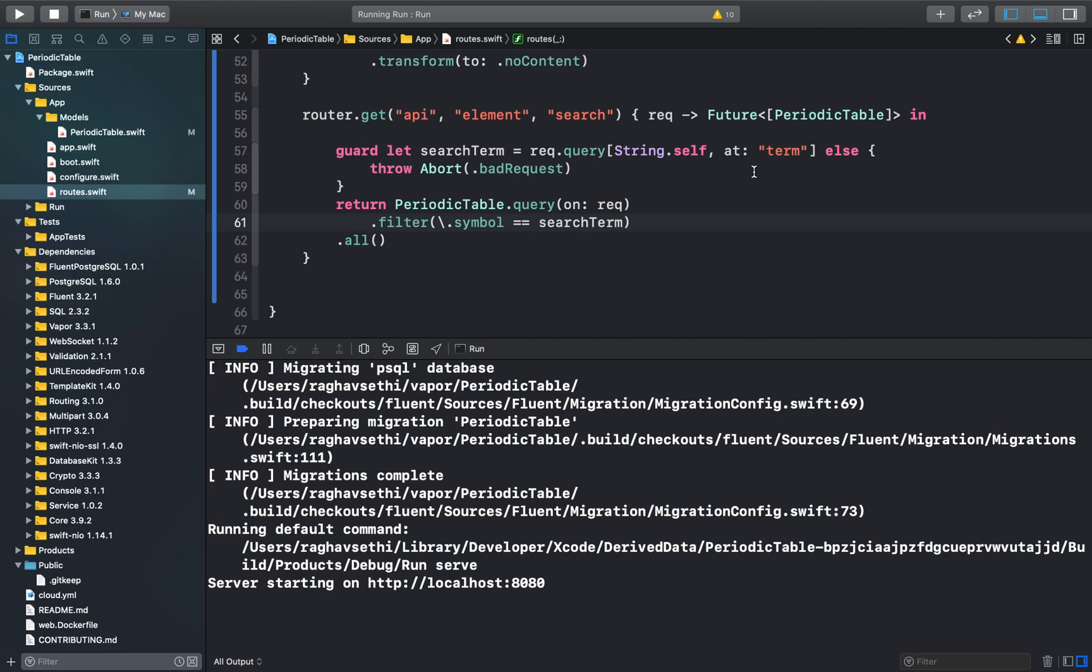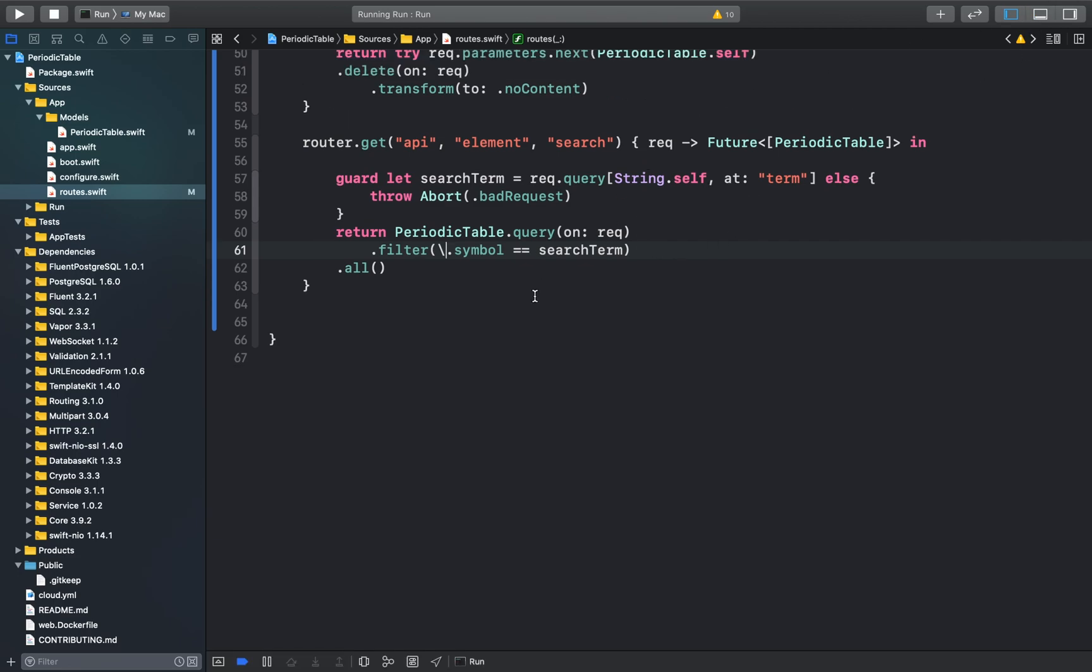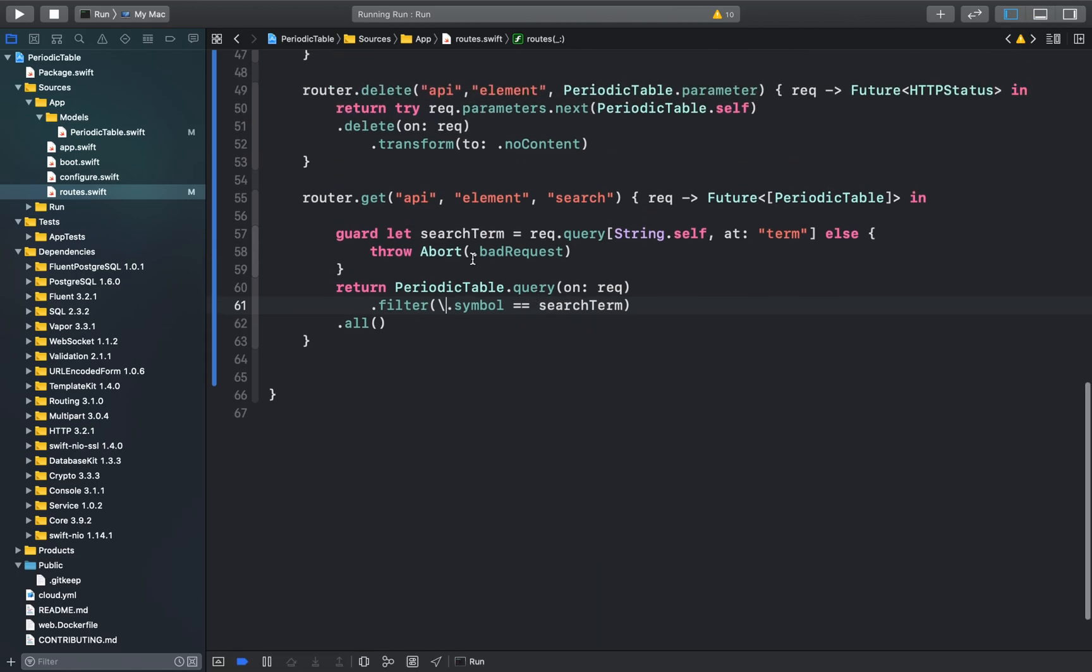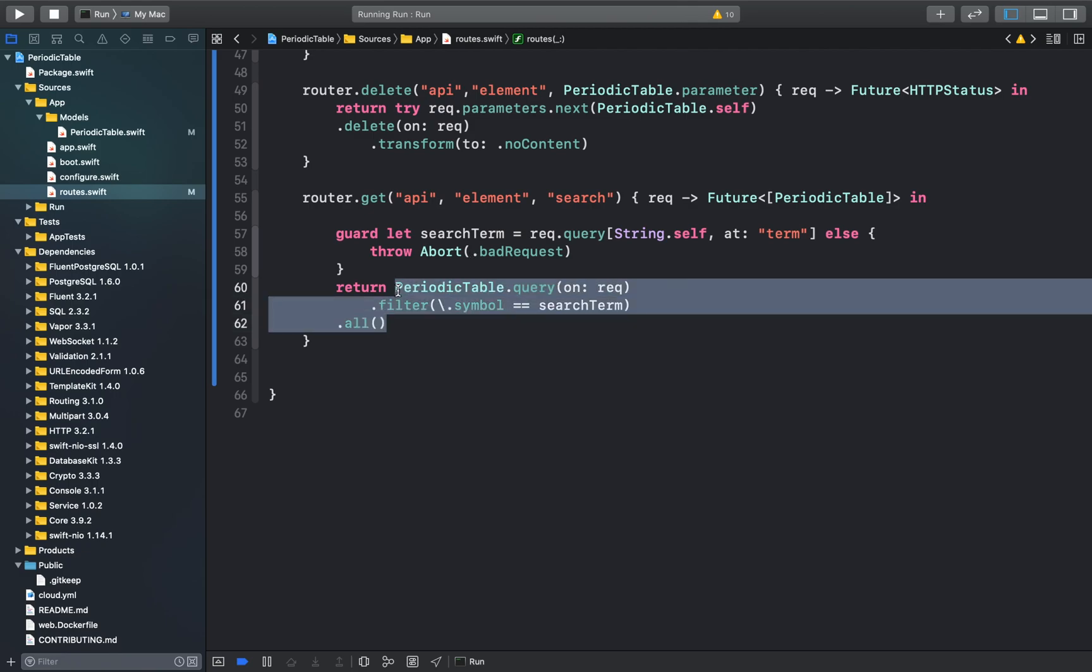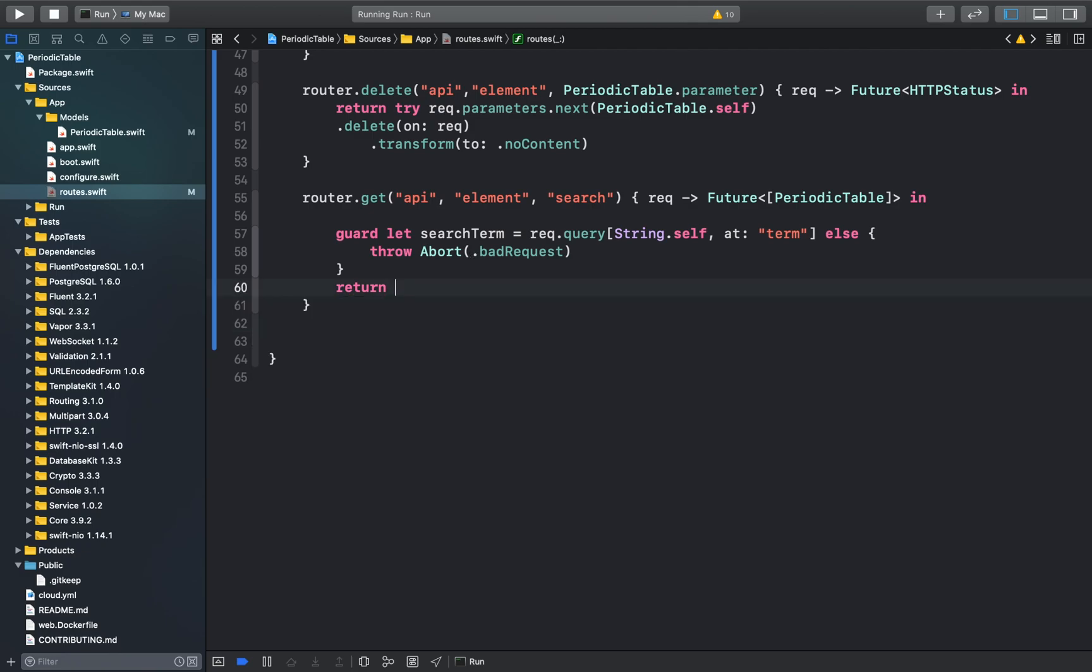Currently our app is only searching for the chemical symbol of the element. What if we wanted to search for the name as well as the chemical symbol of the element? For that, we can make a few changes in the same function. We can use a filter group in this case, which will use the or relation to search for both the symbol and the chemical name of the element.